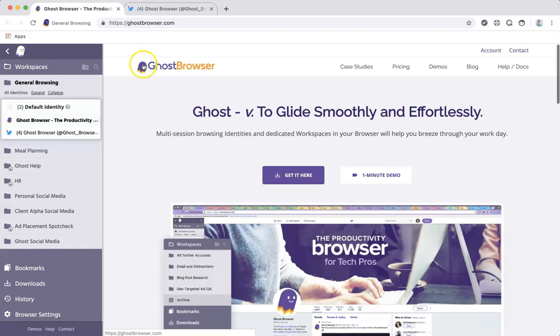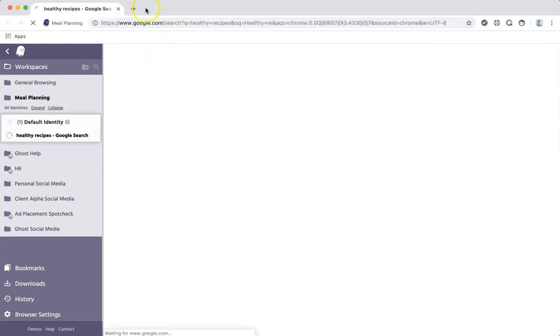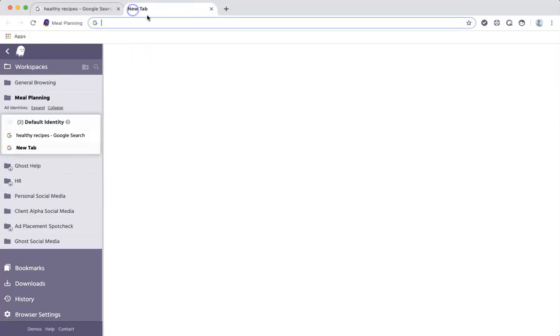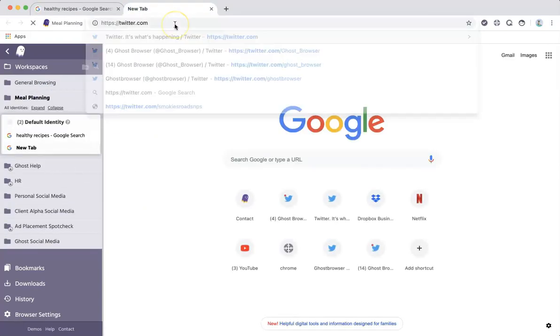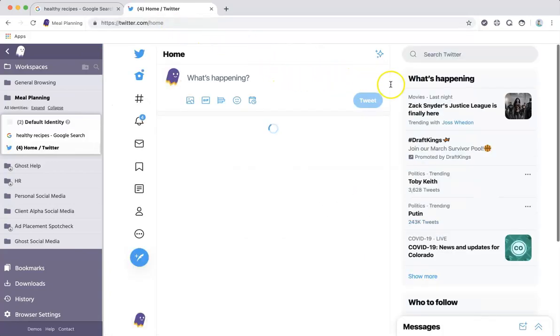For example, if you want to be logged into your personal Twitter account in every workspace across the whole browser, you can use the default identity to achieve this quickly and easily.